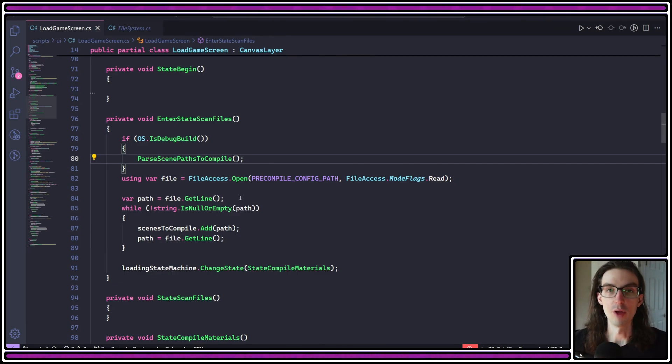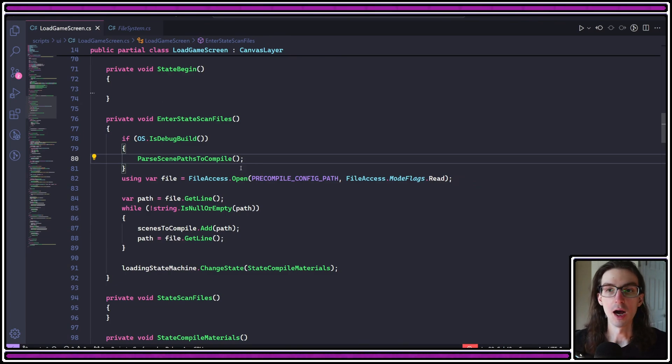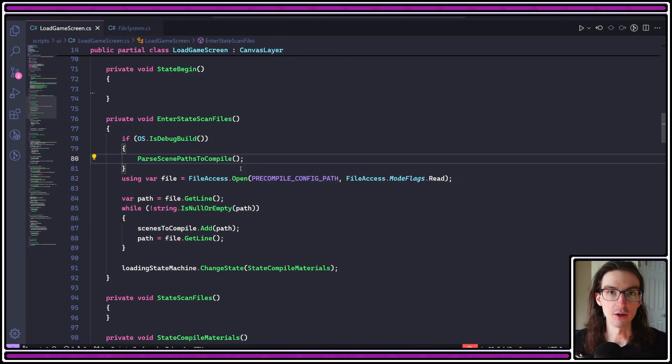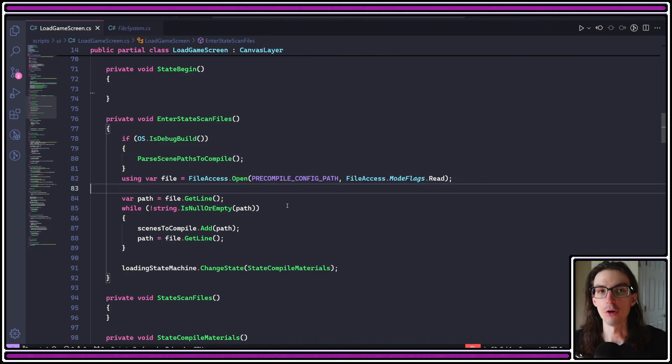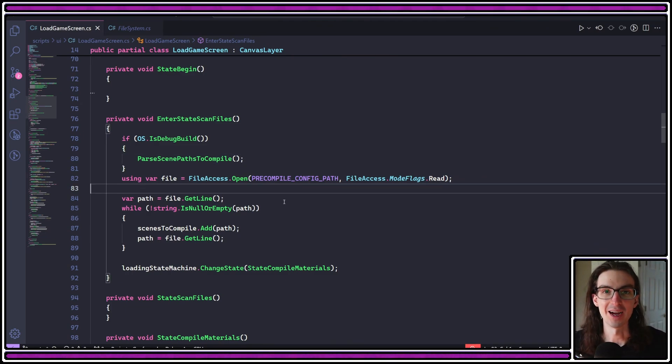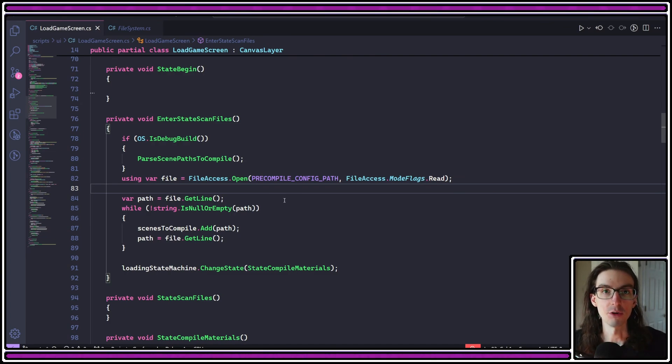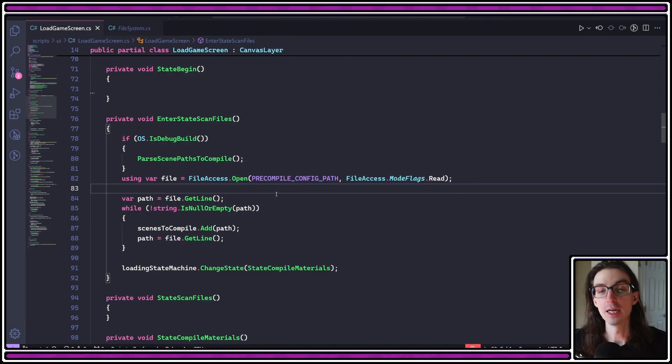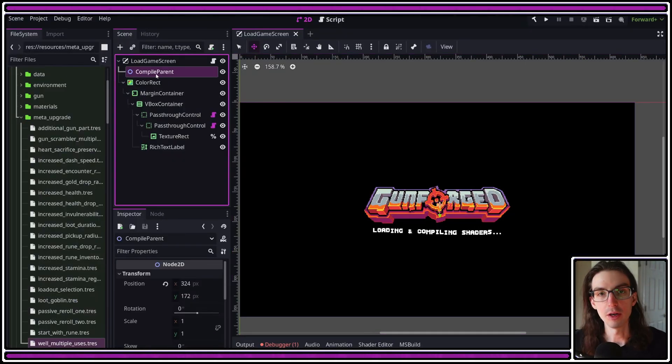I have a flag here that says if OS is debug build, parse scene paths to compile. And this is one of the critical parts of the solution. What I do is I create a list of all the scenes that contain materials that need to be compiled. Then at runtime, when this load screen is displayed, I parse through that file of scene paths, load every scene at that path, and then recursively look for nodes within that scene that have materials associated with them. Then I take those materials, attach them to a Node2D, and add them to the compile parent node here.